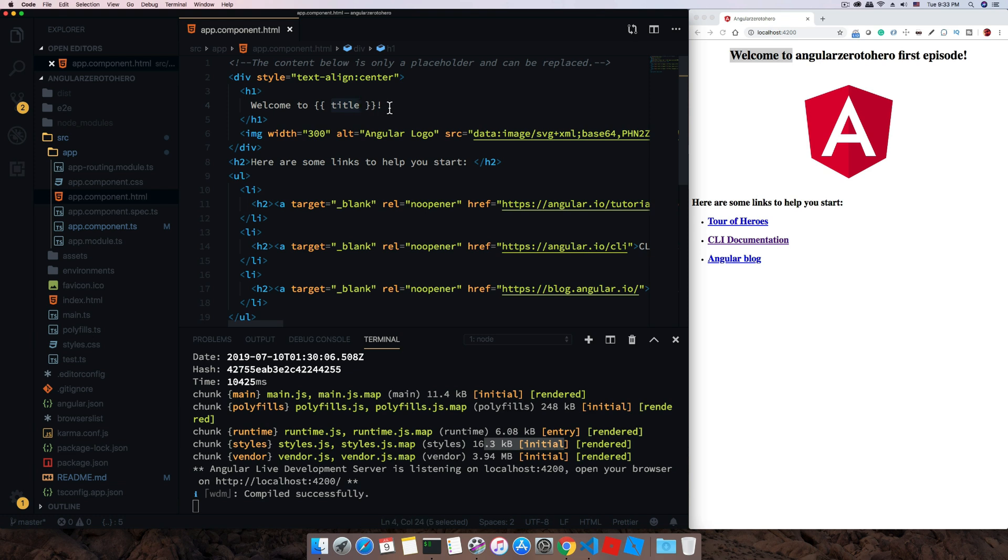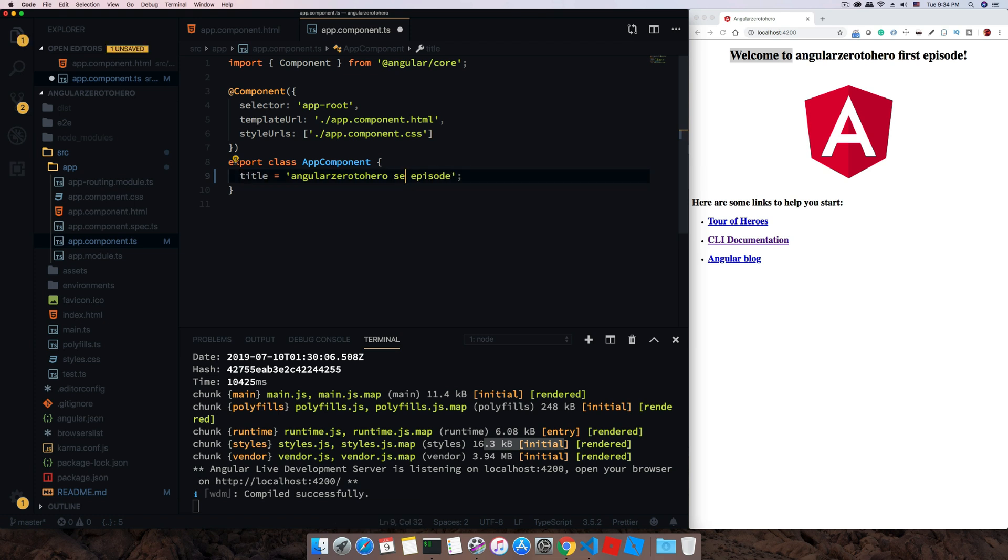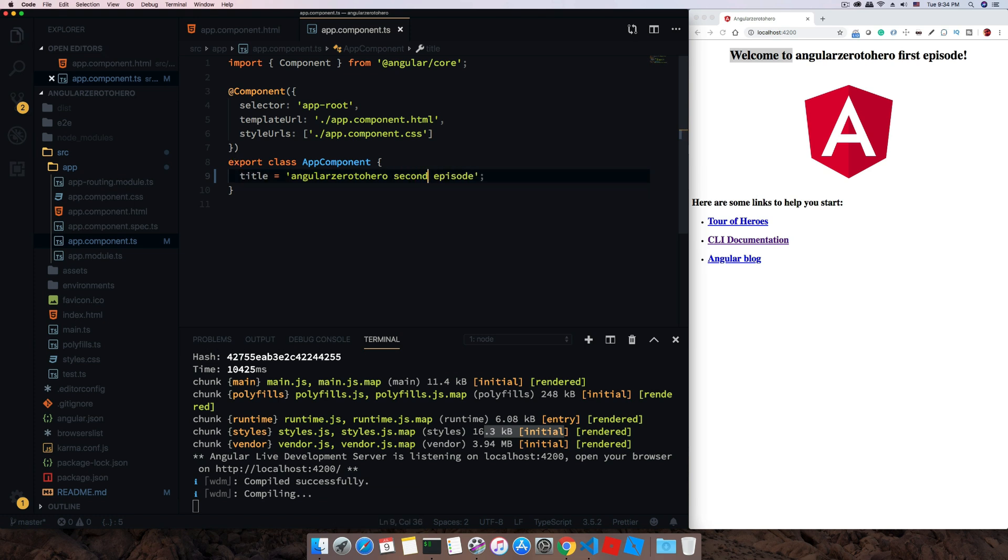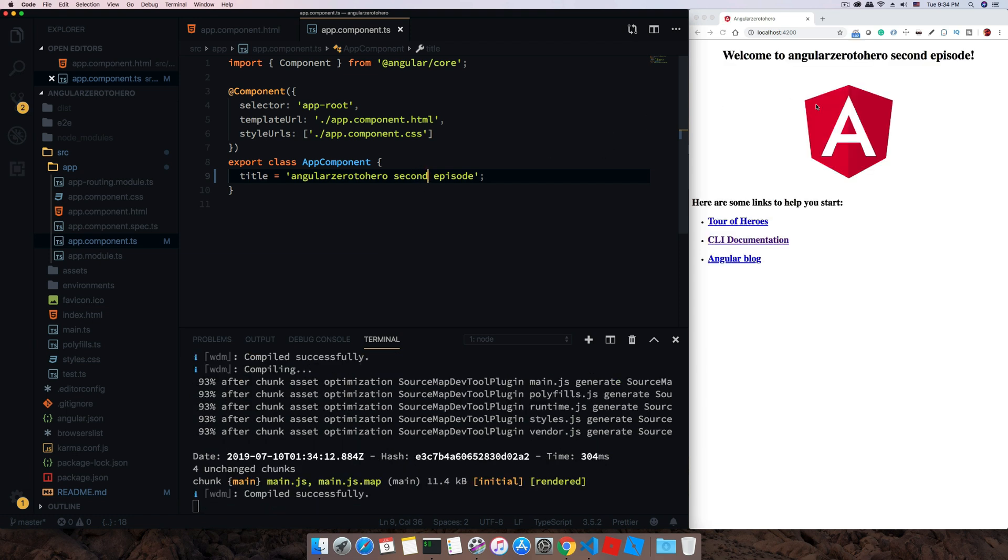Let's do some modification to see how it changes. Now go back to app.component.ts, just change it to 'second' and save with command-S. You can see immediately that is updated.